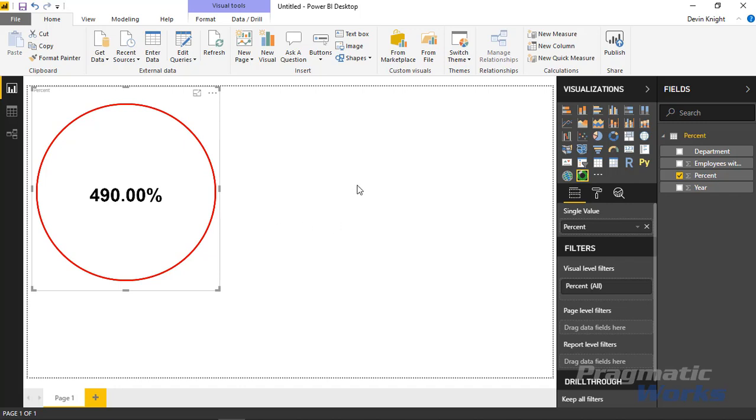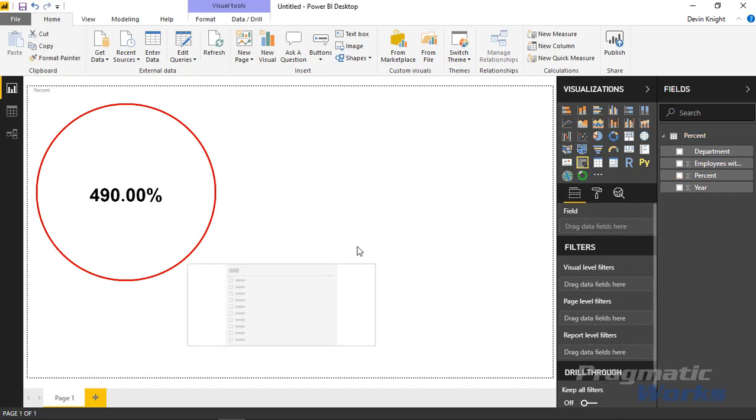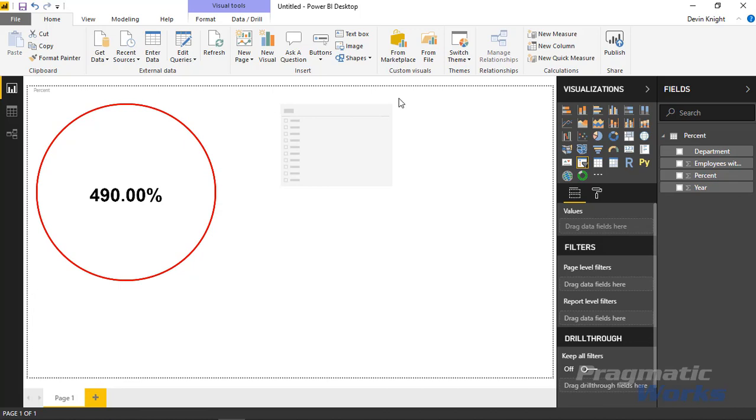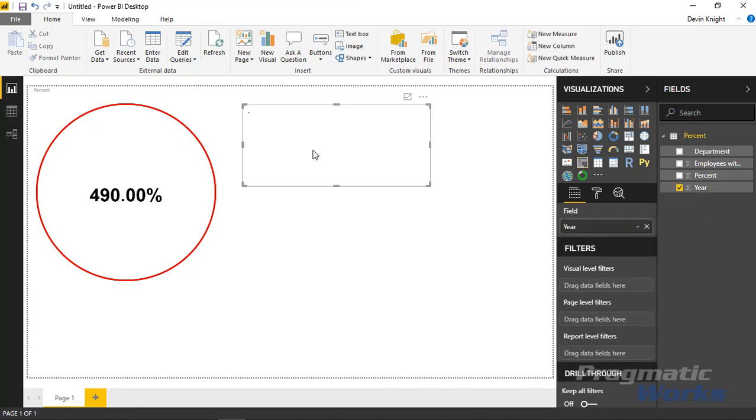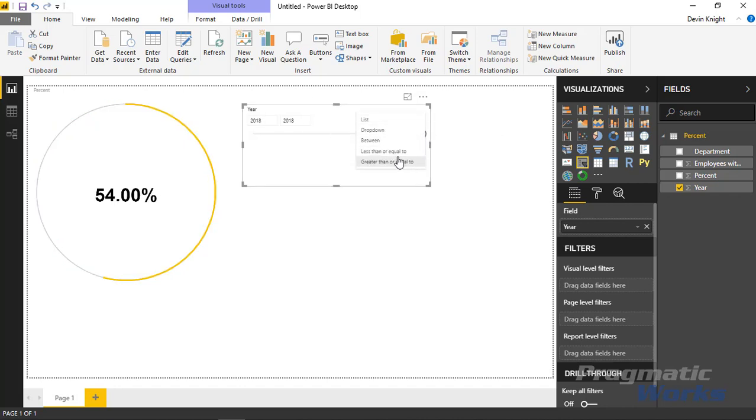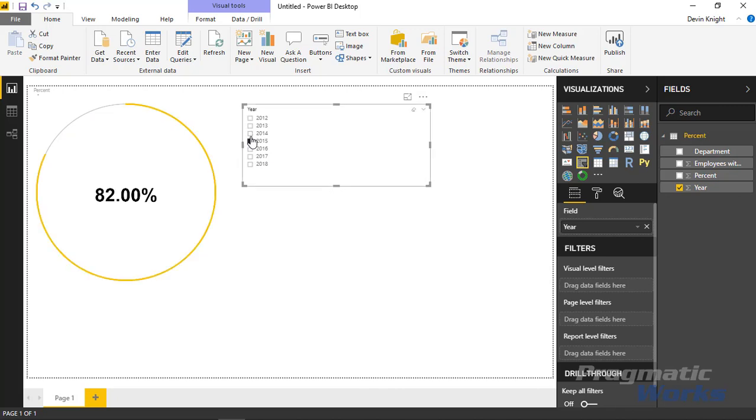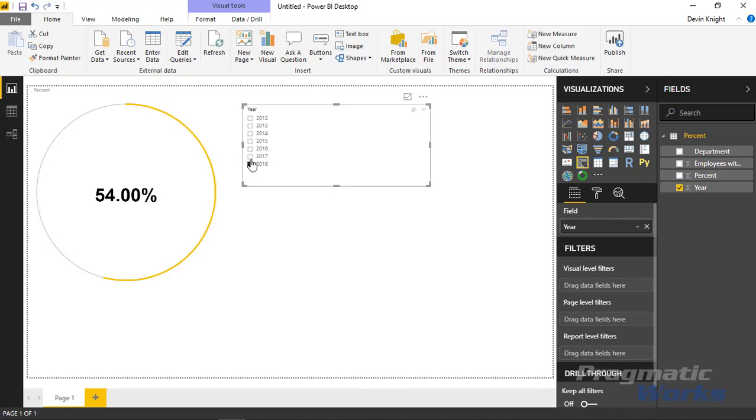In my case, I want to make this more dynamic where users can switch back and forth between different values. So I'm going to bring in a slicer and drop the year column inside. You can leverage it as a slider, or what might make more sense is to make it a list or a dropdown. I'm going to make it a list.